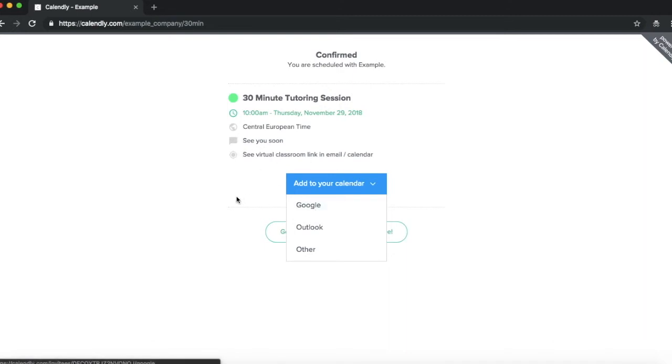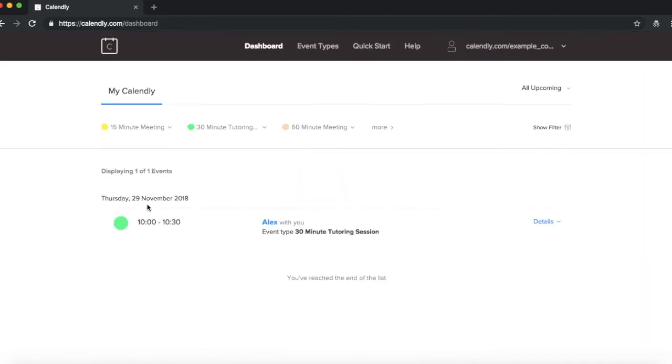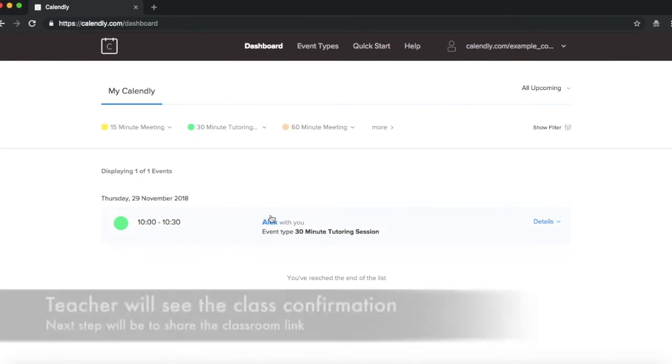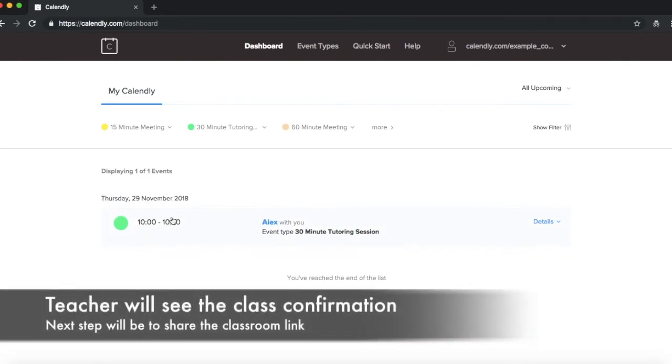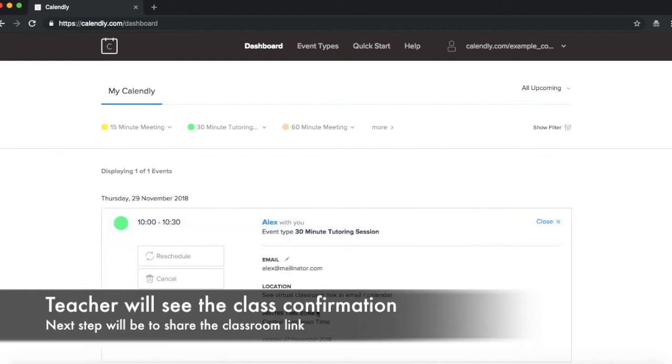Now what you're going to see on your side is this. You'll just see that Alex has booked a time with you for a 30 minute tutoring session, and you're going to need to send them the email or calendar.